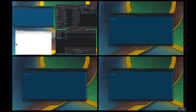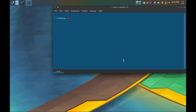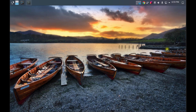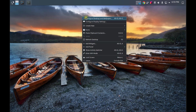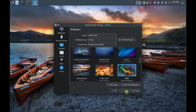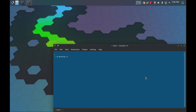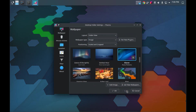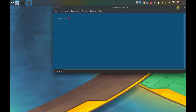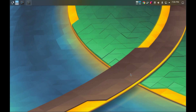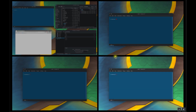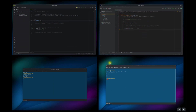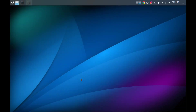You can change the background image per activity, not per virtual desktop. There's a background for the software development activity, and a different one for the main activity. Let's compare: using Meta+1 for main and Meta+2 for development, you can see Ctrl+F8 shows completely different wallpapers across the activities. That's all I had to say — hopefully this was enlightening and eliminated some confusion. Thanks for listening.